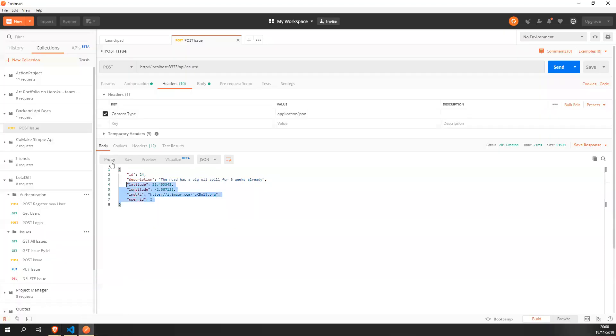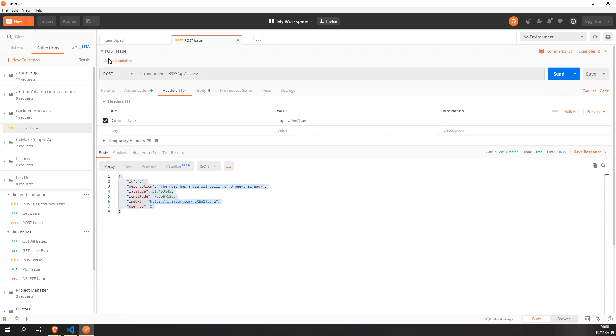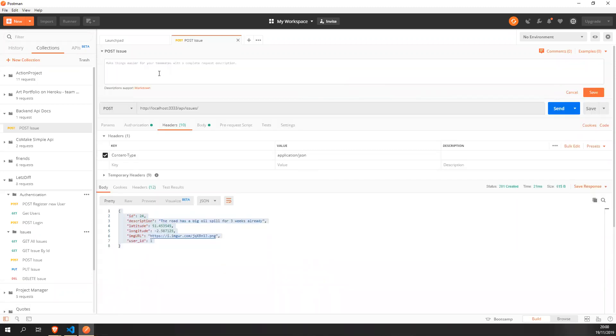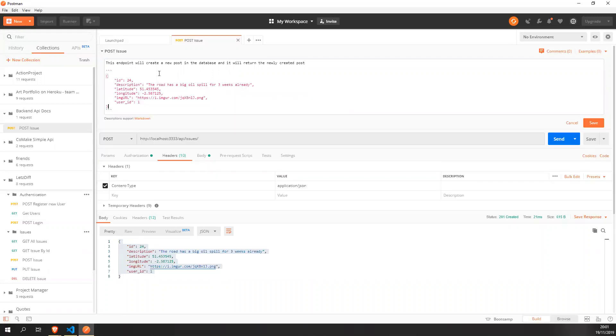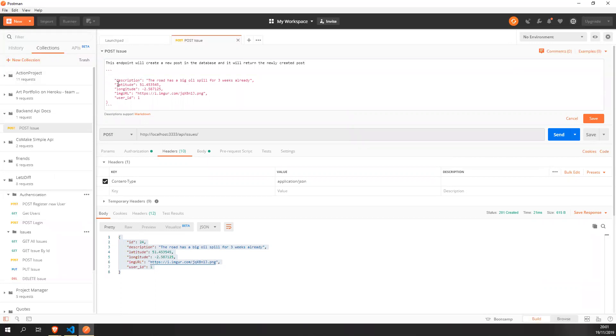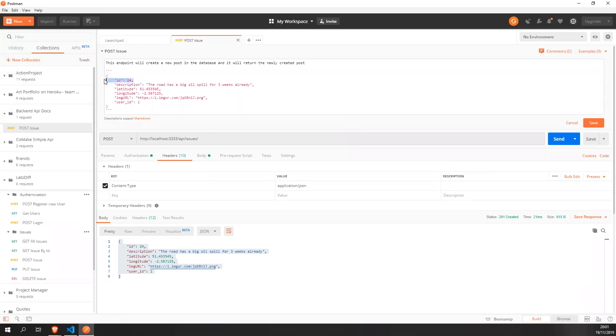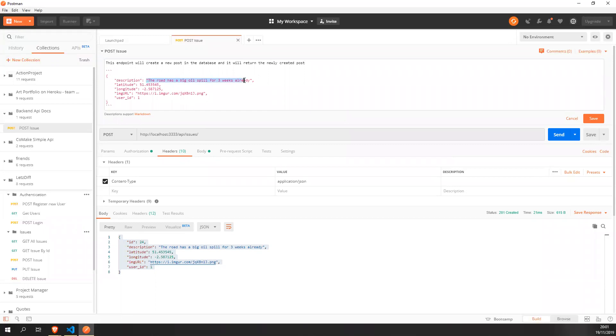What I like to do is I just copy this here. I come over here and add a description. So this description, you can use markdown and I will basically be telling what you need and what will return. So this end point will create a new post in the database and it will return the newly created post. So what I like to do is just, this is not needed. This is what is returned. So what is returned? This here is a string. So I set it up.